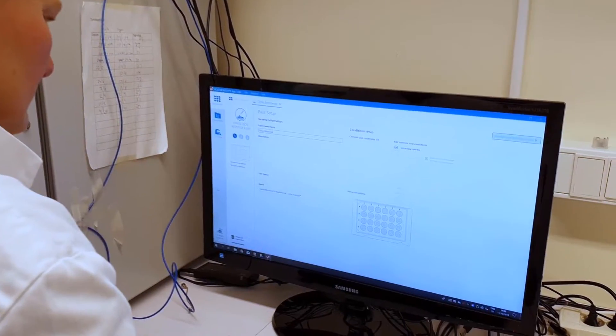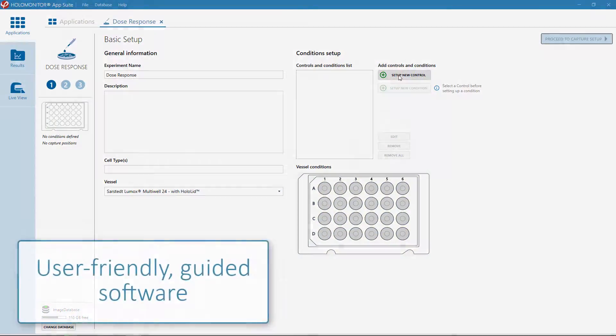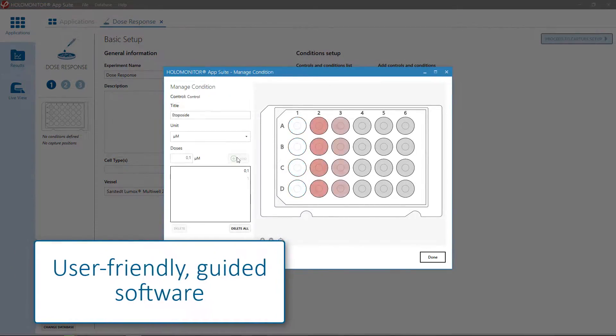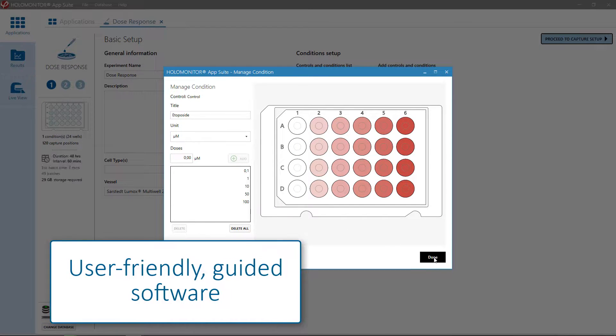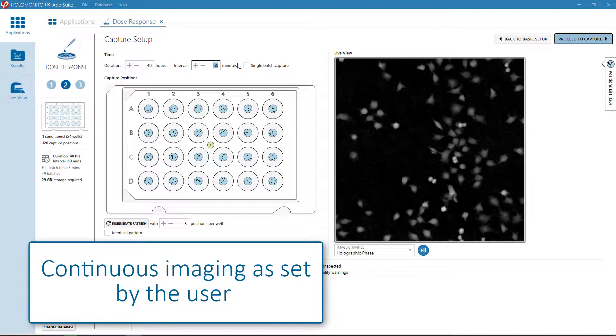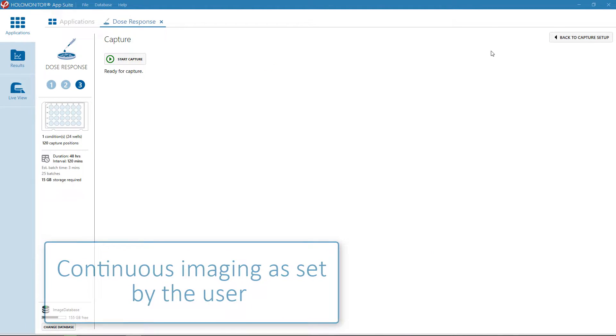The user-friendly AppSuite software allows you to set up the experiment in just a few minutes. Holomonitor will then take images of your cells for as often and as long as you wish. No further supervision is needed. Holomonitor will take care of the rest.